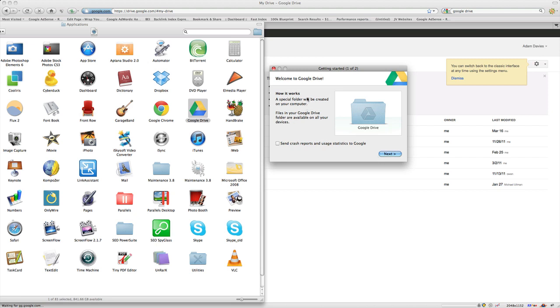Basically it creates a folder for you, and you can drag anything that you want from your machine into the folder, and it'll then be stored on the cloud.